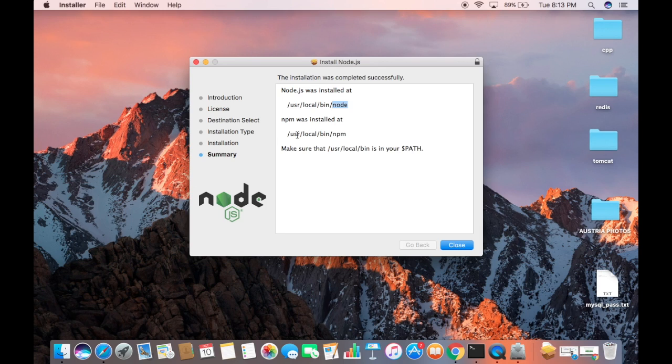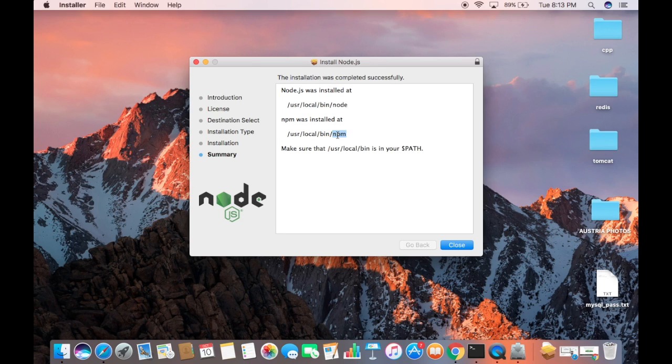The second location is for npm. npm is Node Package Manager, which is really useful when you want to install any package related to Node.js. These are the two locations where they are installed. I'm going to click Close and just say Move to Trash.